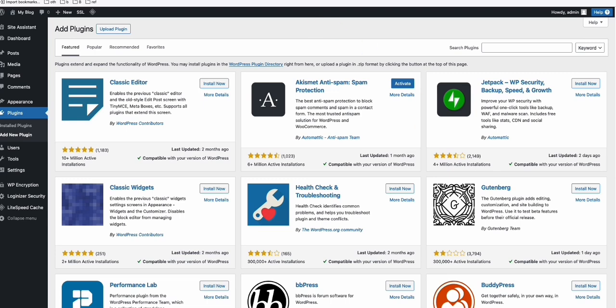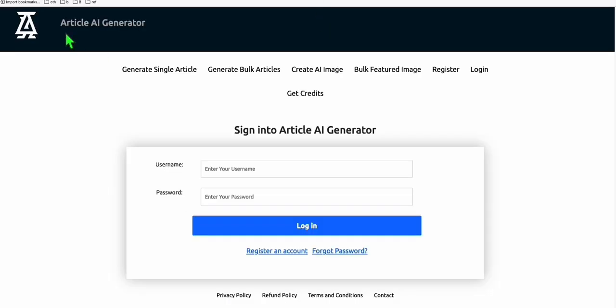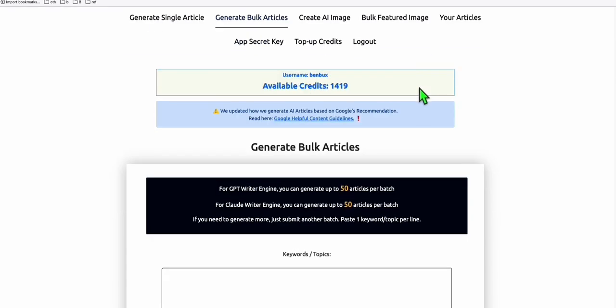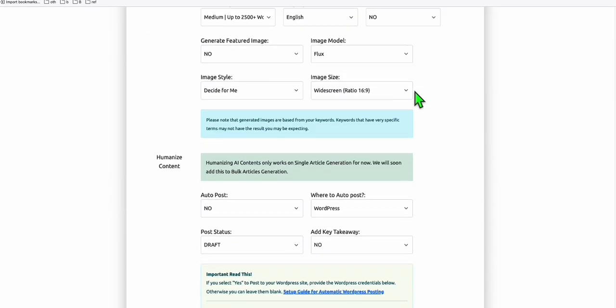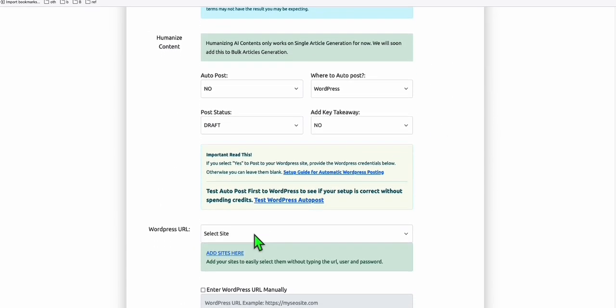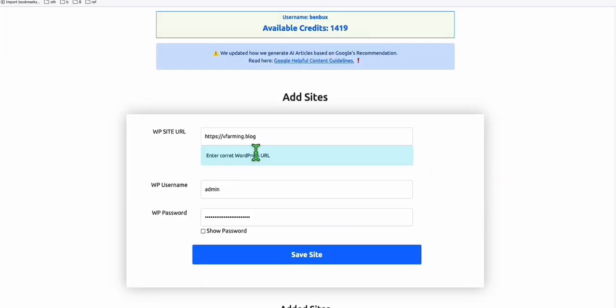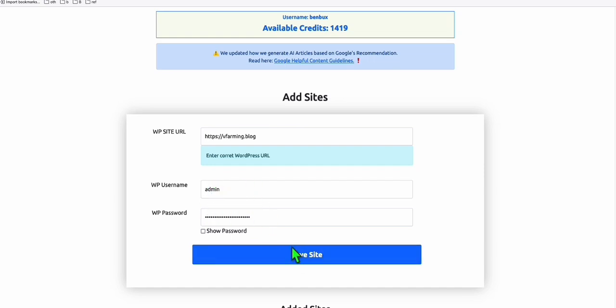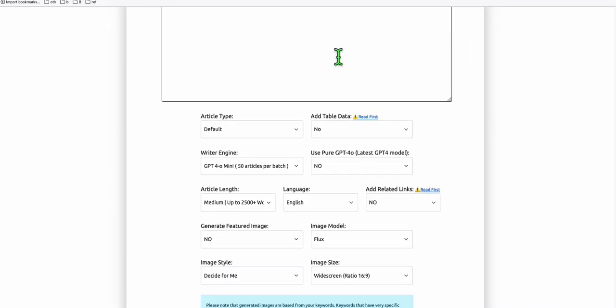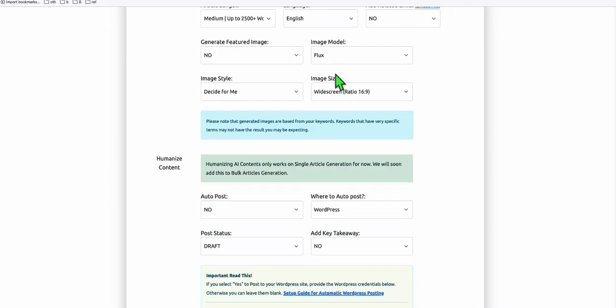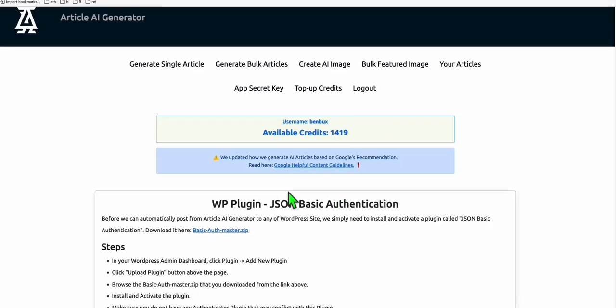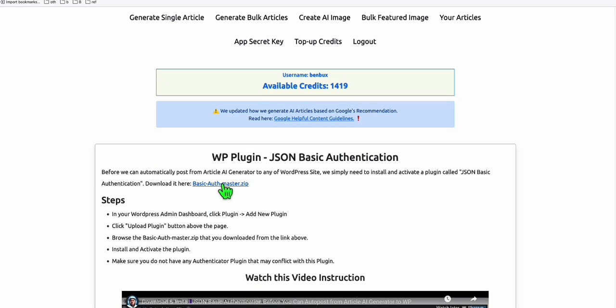To make our life easier, we will be using the service of Article AI Generator. You have the option to generate bulk articles. Before we can generate bulk articles, scroll down and add our new site. I will be adding vfarming.blog and I'll just use the credentials of admin for now. You can also create a new user in your WordPress dashboard, an editor role that you can add here if you don't want to use admin. Now that we have the user and credentials added, we will install the JSON Basic Authentication plugin. We'll download this and install it to our new WordPress install.